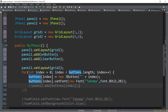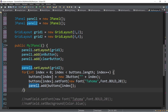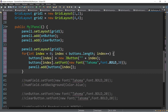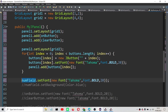After creating the buttons with labels and setting the desired font, it's time to add these buttons to panel2. We add buttons[0] through buttons[15] to panel2. We also set the font for our text field — for example, using Tahoma, bold, size 20.